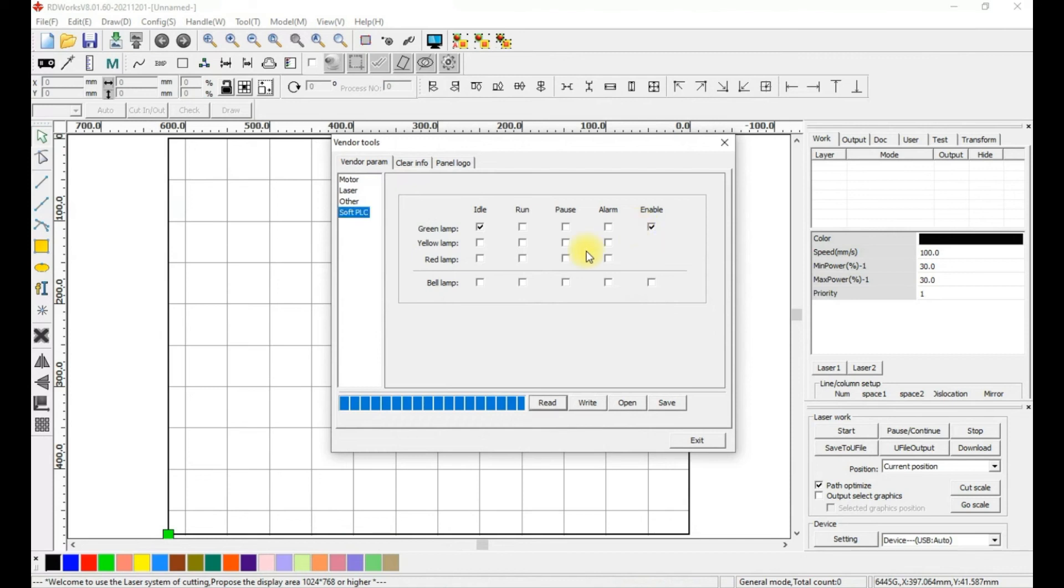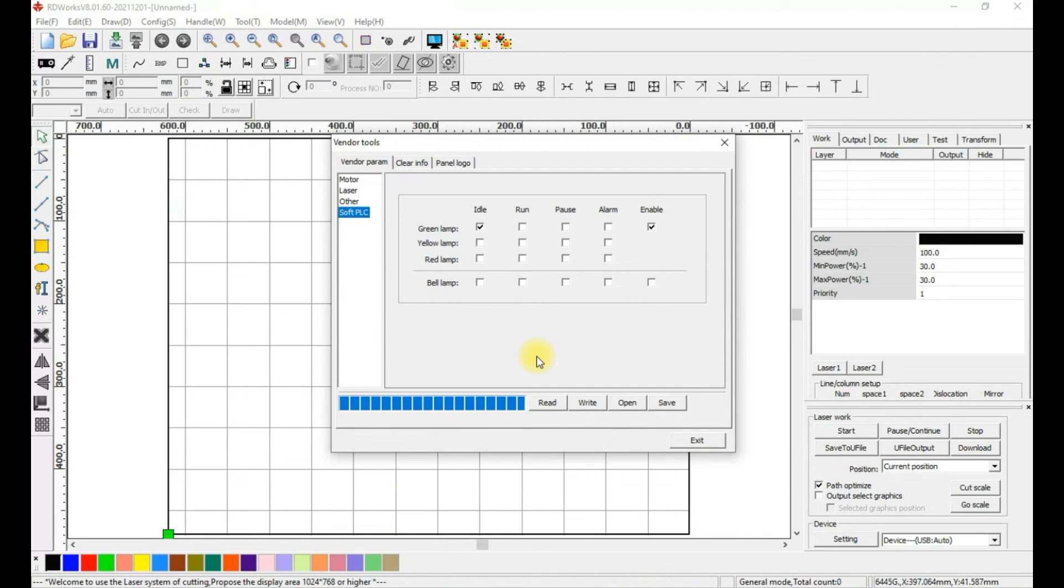To verify the settings wrote to the controller, hit Read again and the checkmarks should not have changed. Now hit the Reset button on your controller and everything should work properly. Thank you.